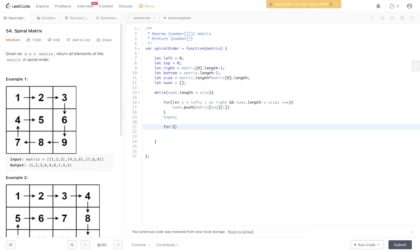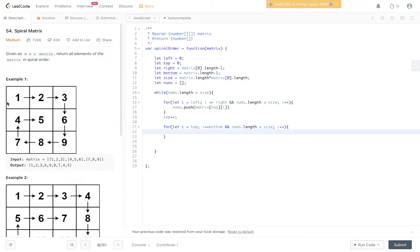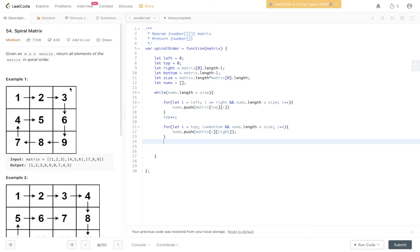The second for loop: i equals top, runs while i is less than or equal to bottom. We check nums dot length is less than size, increment i, and push matrix[i][right] — the rows change while the column stays at right. After this loop, we decrement right. The third for loop: i starts at right, runs while i is greater than or equal to left, with the same length check. We decrement i and push matrix[bottom][i]. Then we decrement bottom.